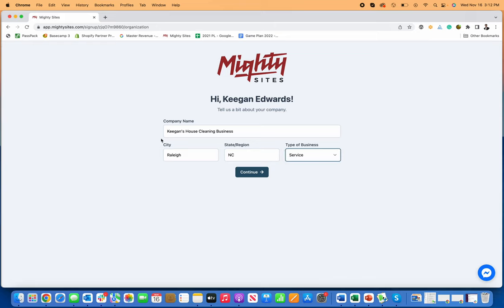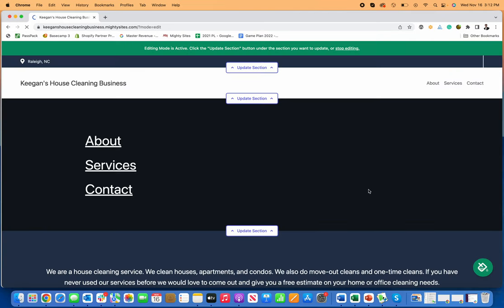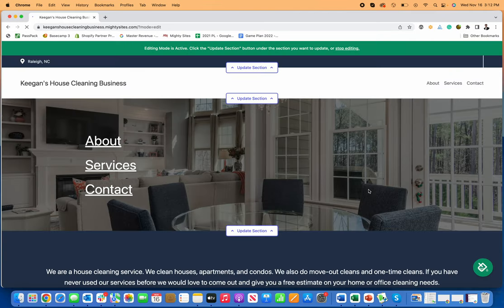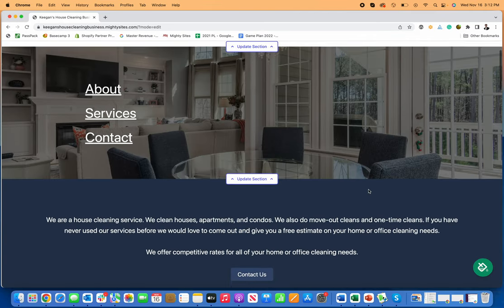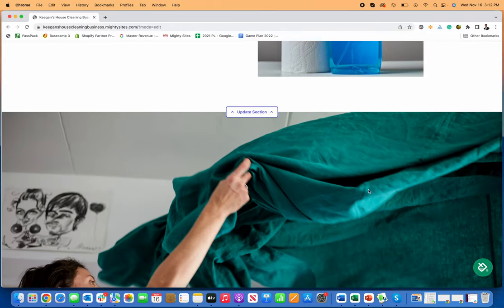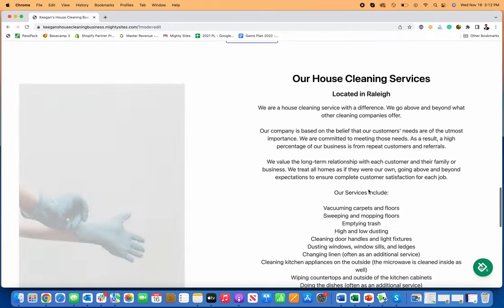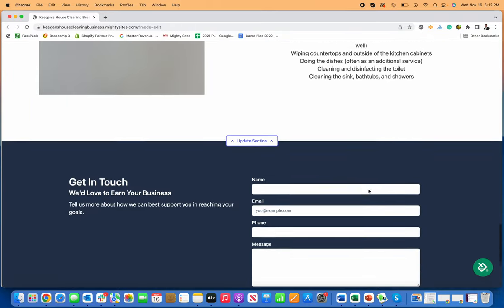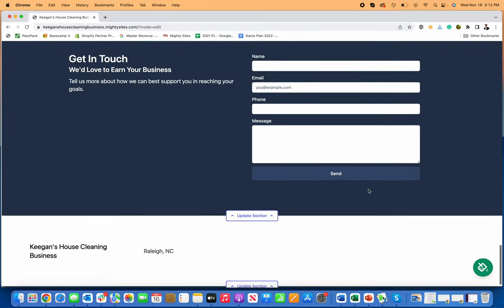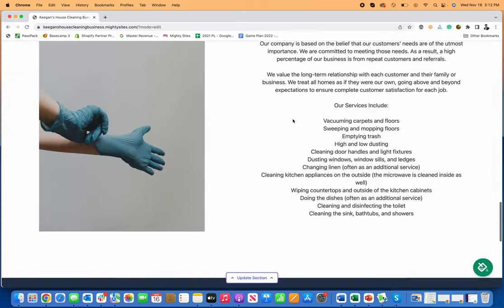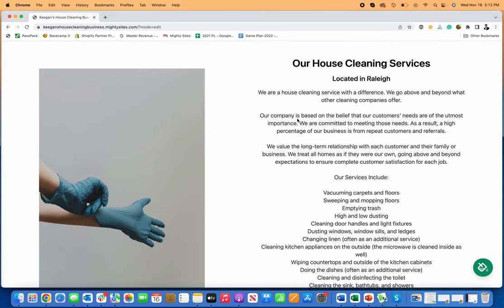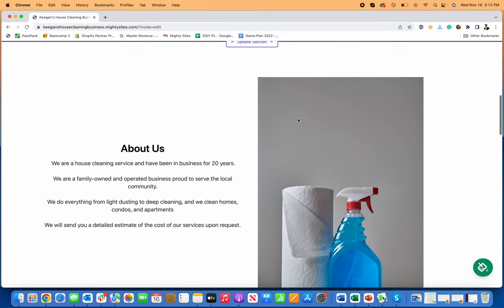Now, I told you this was instant. If I click Continue, it will literally instantly deploy a simple professional website for my cleaning business so that I can get started making edits or just taking this website live and generating leads for my cleaning business right away.